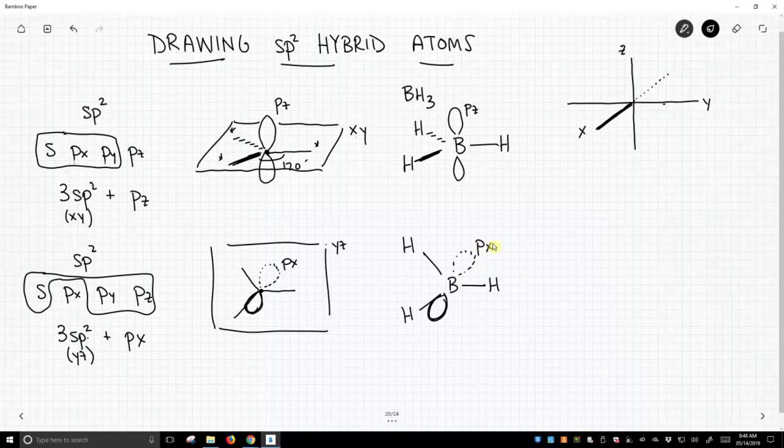So when we draw sp² hybrid atoms, we have to be very careful of our axes and keep track of which p orbitals we're using, which correspond to the different axes.